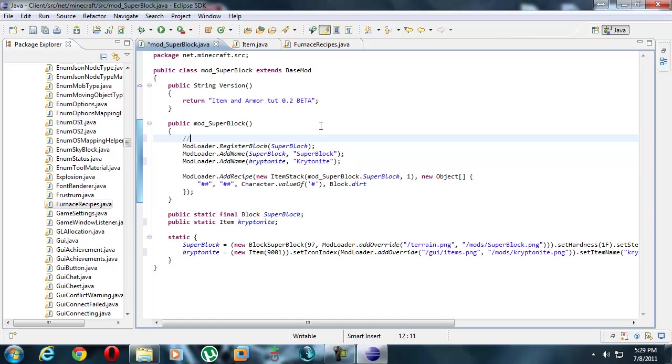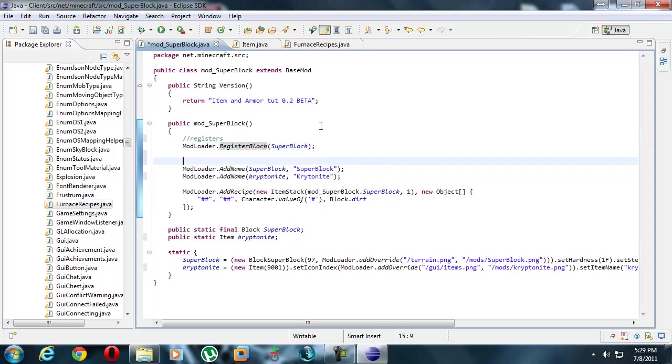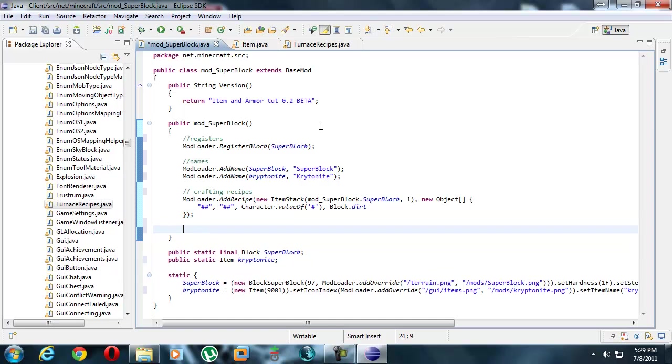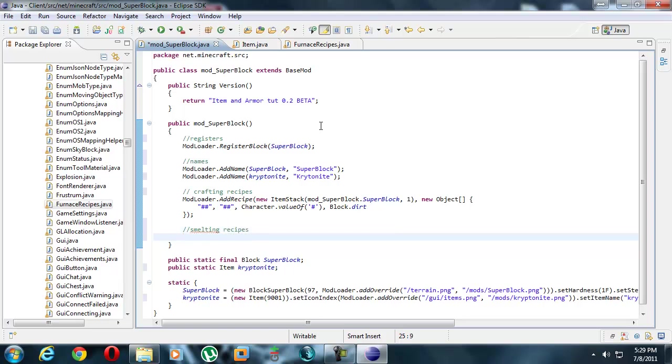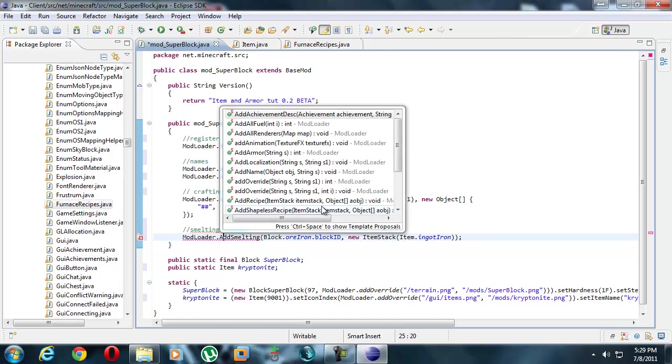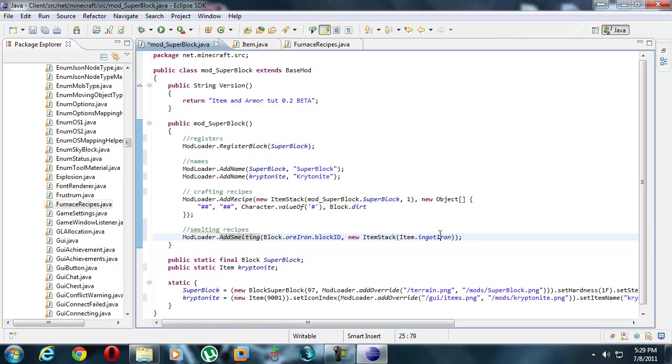I'm going to put comments just to help me understand what in the world I'm doing. Just for organization's sake. So registers - this is registering the block. Slash slash is a Java comment, it's one of those things about Java. Names. Crafting recipes. Doesn't really matter, the spelling and stuff, because they don't really do anything. Comments are just there for comments, pretty much. And then smelting recipes. Control V this. But instead of just that, it's going to be modloader, and then it's a capital A. Don't ask me why, it's just one of those things.